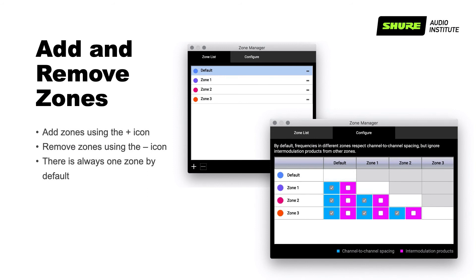Once you create at least one additional zone, the Configure tab becomes available. What you see here are different types of relationships that RF zones can have, and the reason why we measured and documented this earlier. They are configured in a matrix that shows the relationship of each zone to the next. We can use the values that we noted before to assign zone relationships, and now we're ready to begin coordinating frequencies across multiple RF zones.